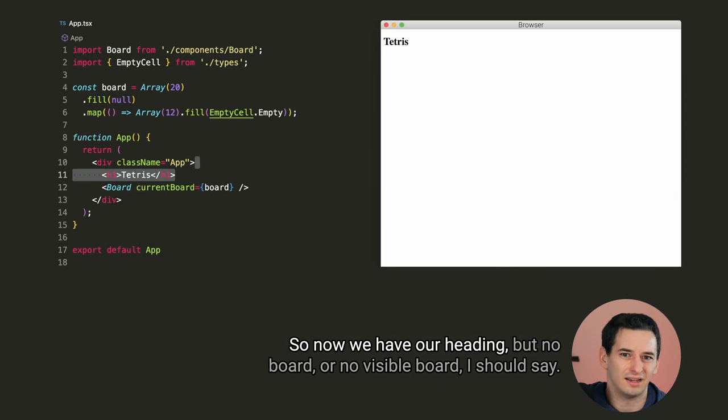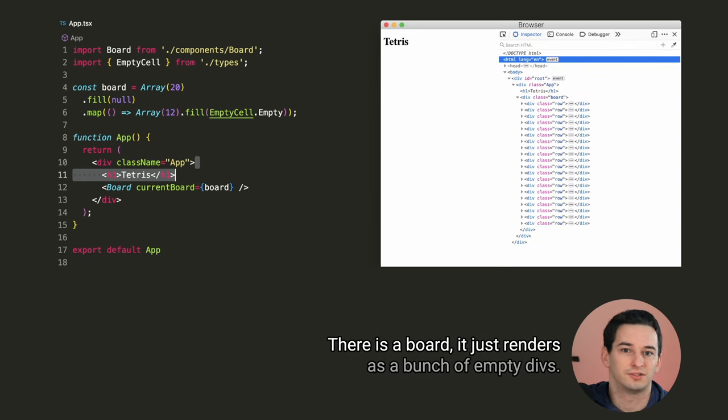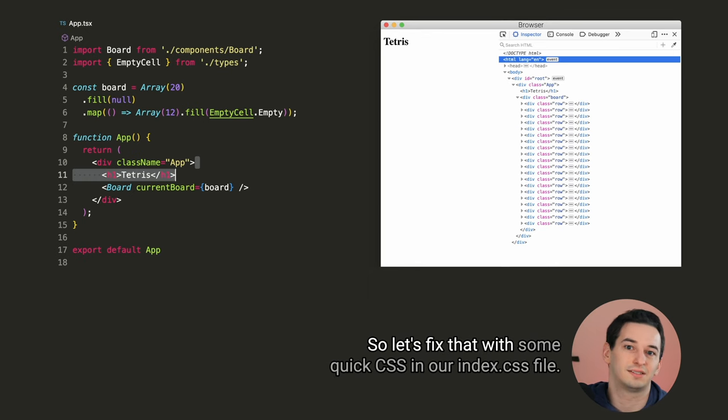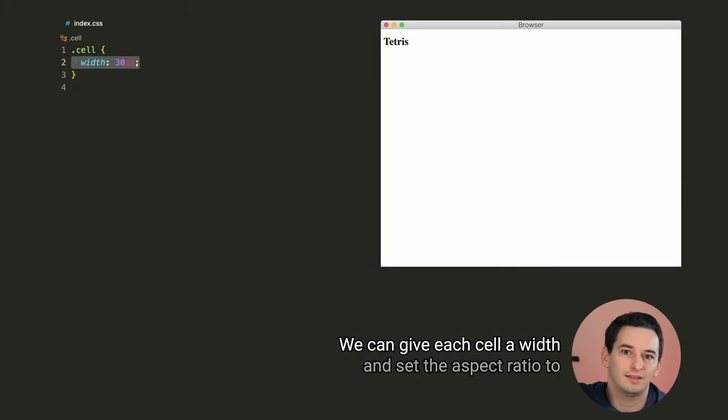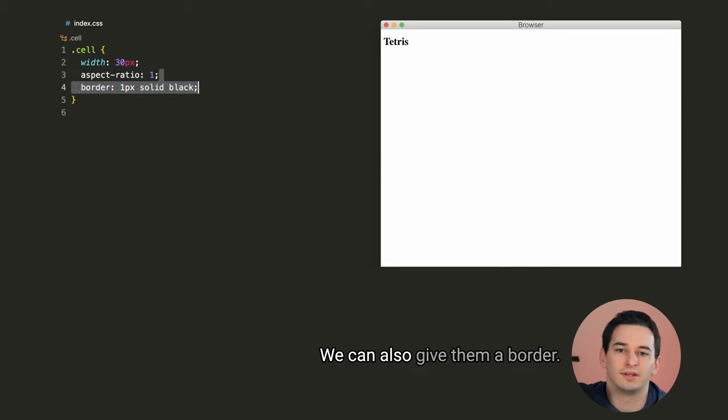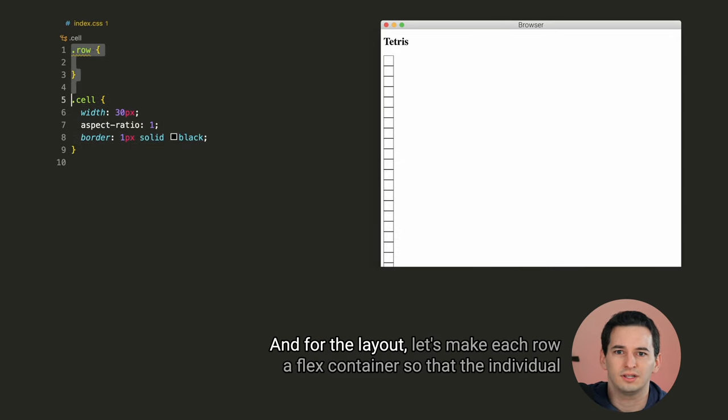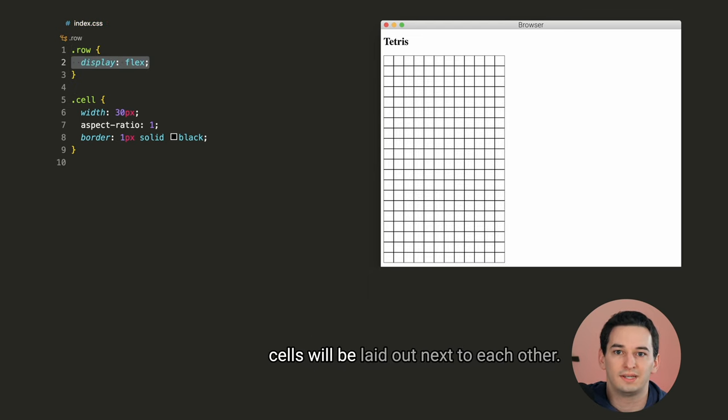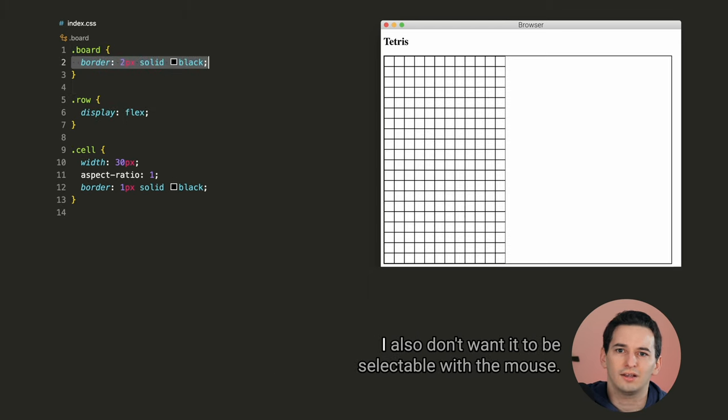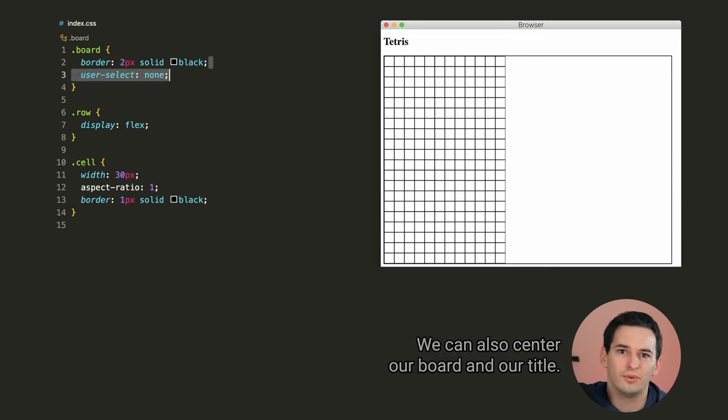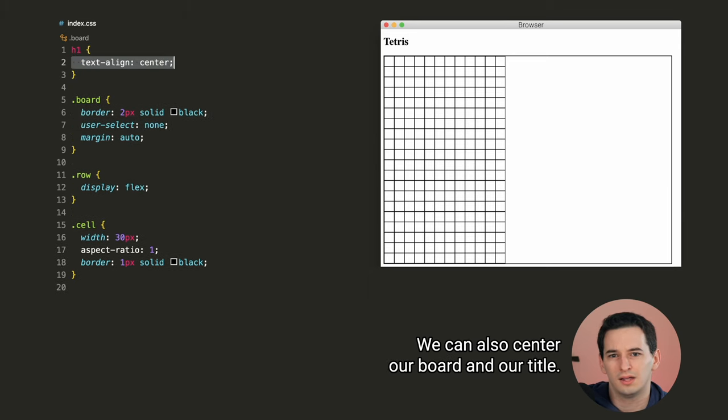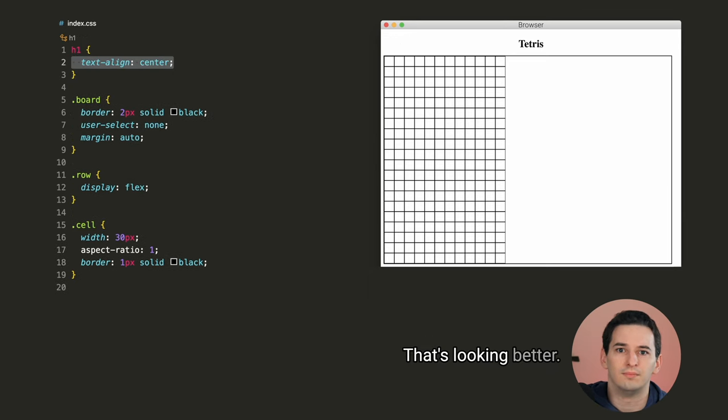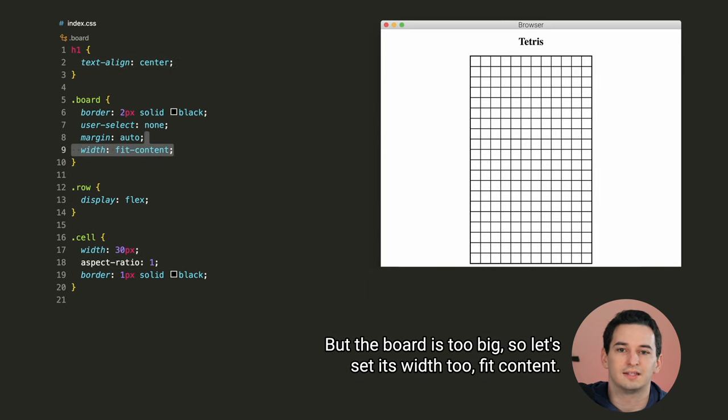So now we have our heading, but no board, or no visible board, I should say. There is a board, it just renders as a bunch of empty divs, so let's fix that with some quick CSS in our index.css file. We can give each cell a width, and set the aspect ratio to make them perfect squares. We can also give them a border. And for the layout, let's make each row a flex container so that the individual cells will be laid out next to each other. And I think the board also needs a border, so let's say 2 pixels this time. I also don't want it to be selectable with the mouse, so let's turn off user select.